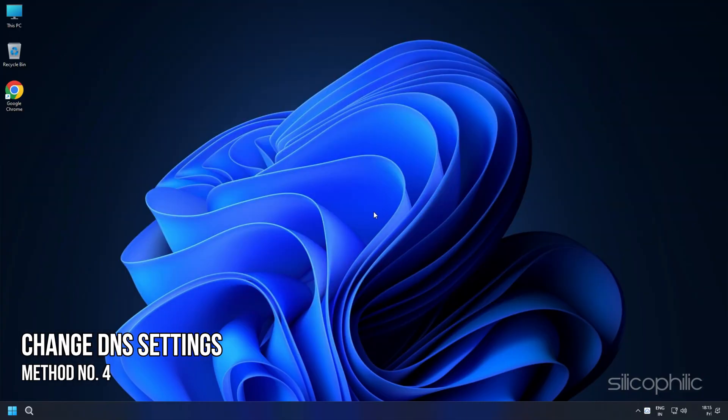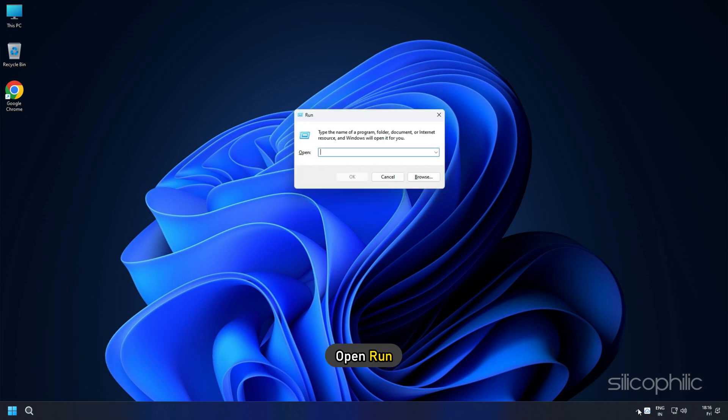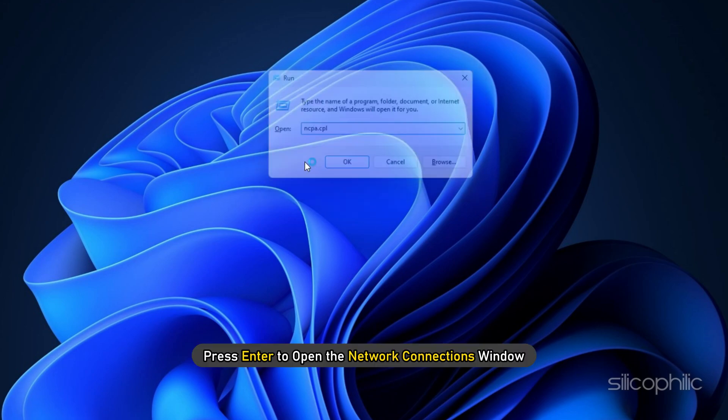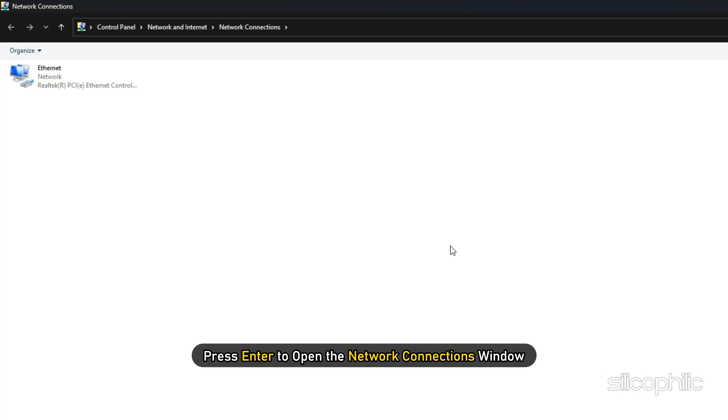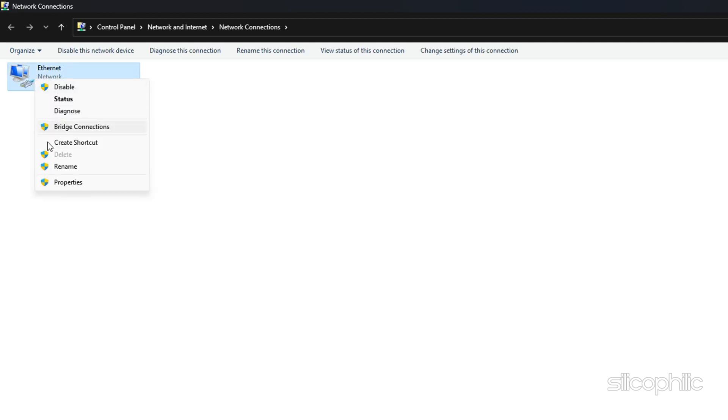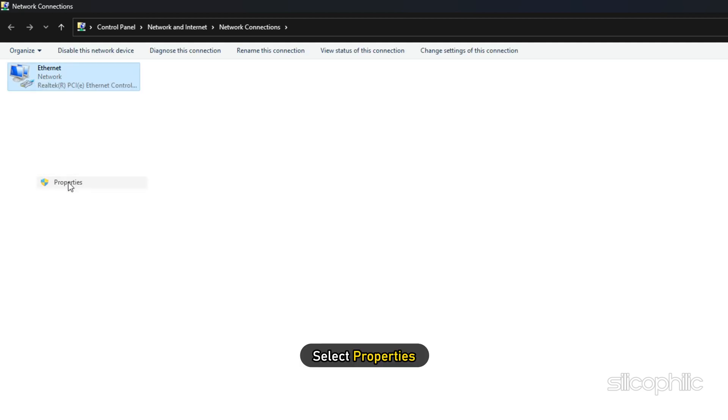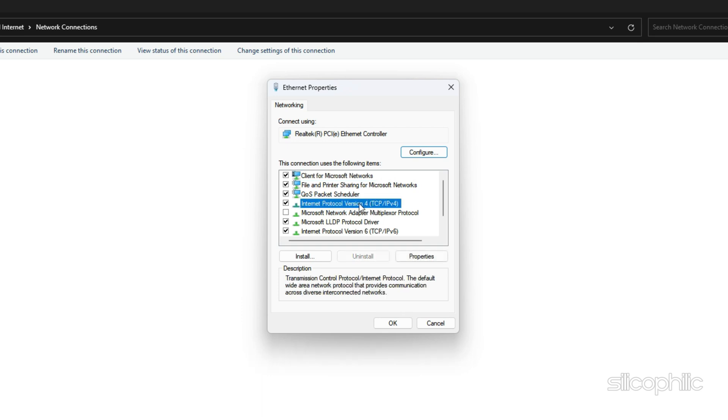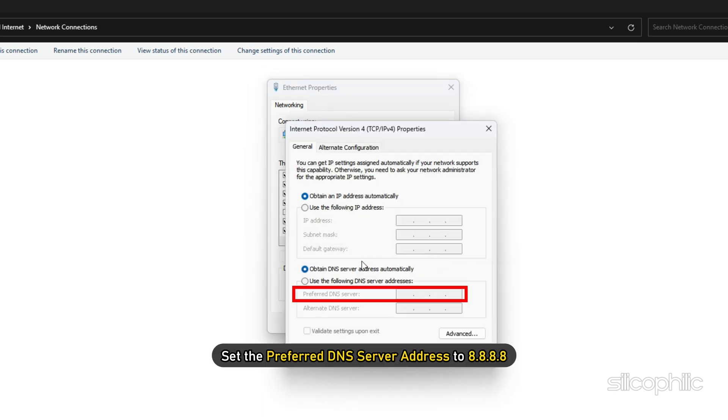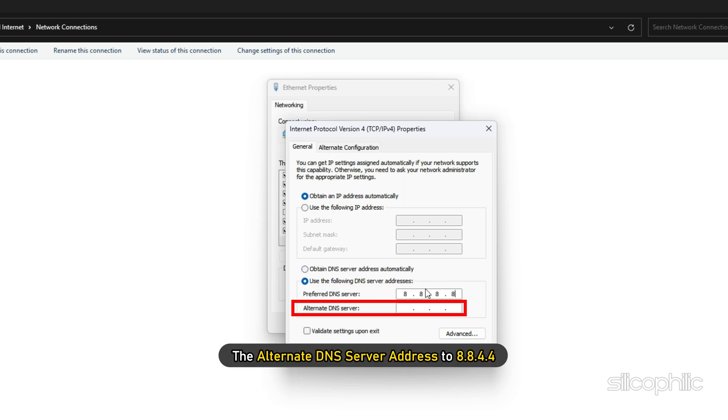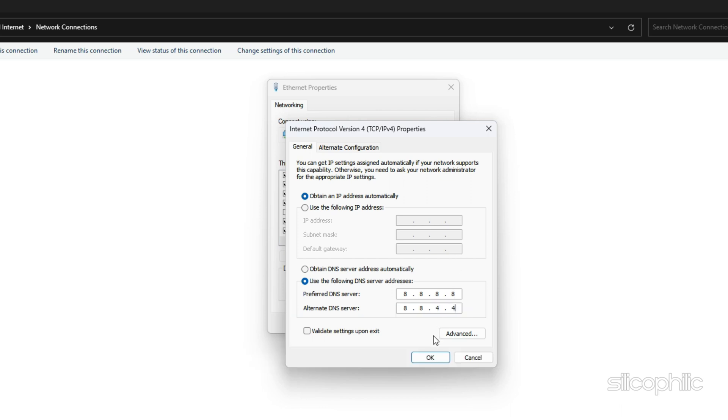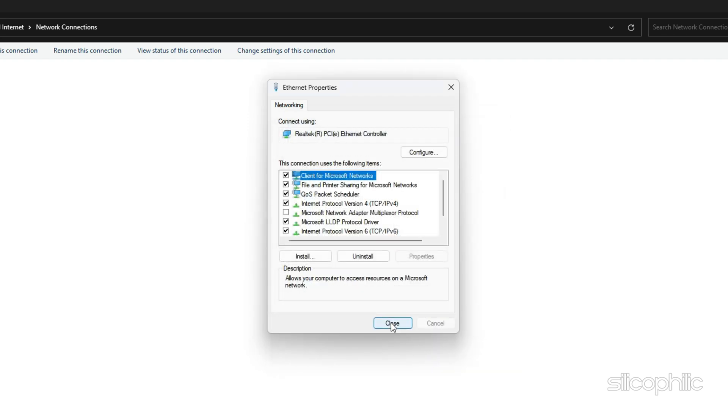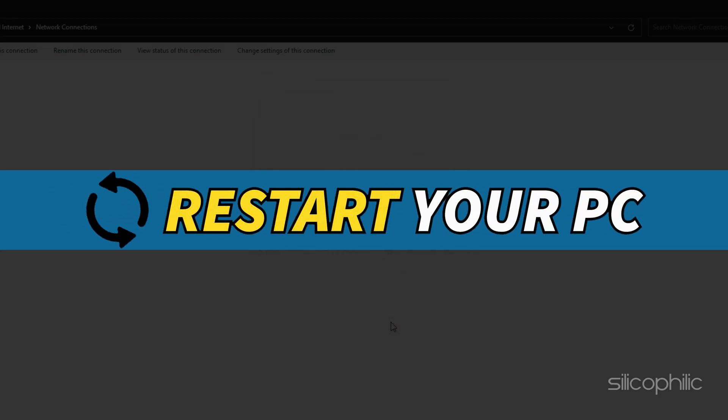Method 4: Change the DNS settings. Open Run and type ncpa.cpl. Press enter to open the network connections window. Right-click on the network adapter you're using and select Properties. Select Internet Protocol Version 4 and select Properties. Set the preferred DNS server address to 8.8.8.8 and the alternate DNS server address to 8.8.4.4. Click OK to save the changes. Once done, restart your computer.